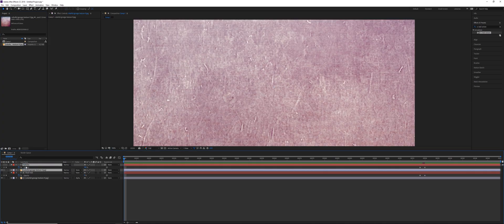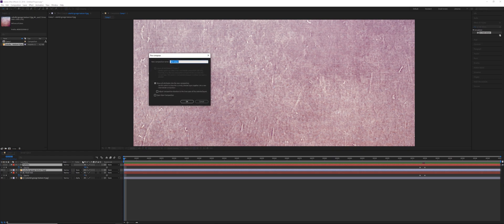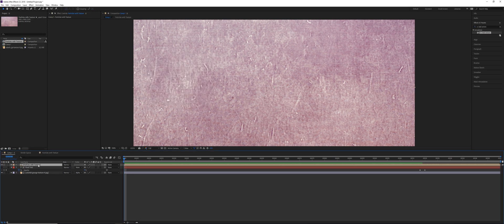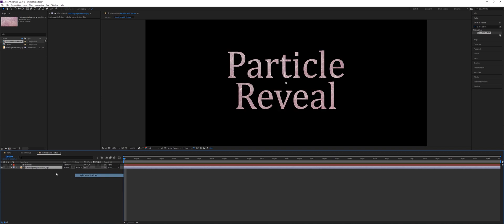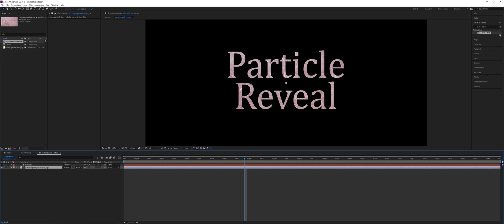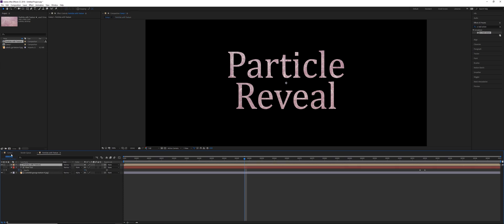Then we need to grab our texture and pull it underneath the particles layer. Then with both of those selected, the particles and the texture, we're going to pre-compose them. So right click and pre-compose or Ctrl Shift C. And just call this particles with texture. So now if we go inside this comp, we can set the grunge texture to use the alpha matte of the text layer. And you notice there is no ball action effect. It's static like it was with the other text layer.